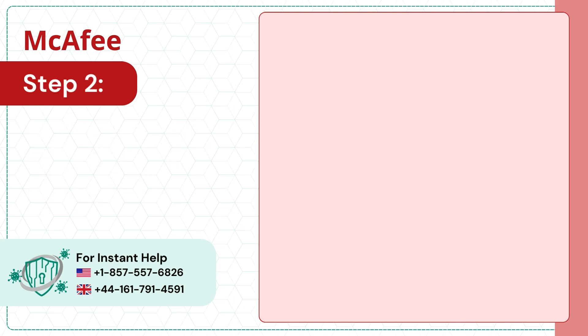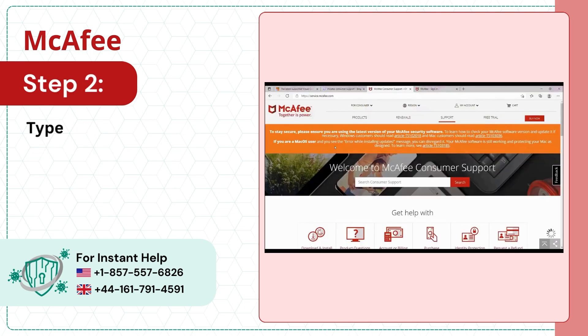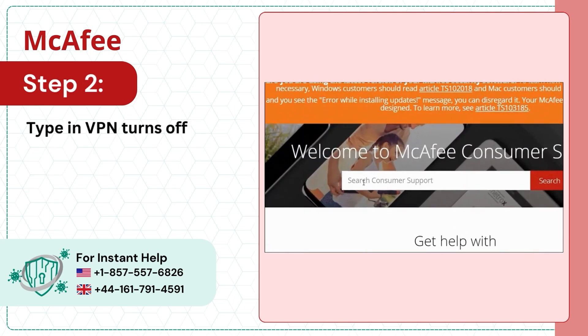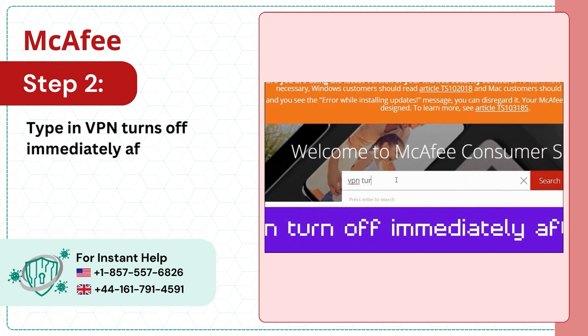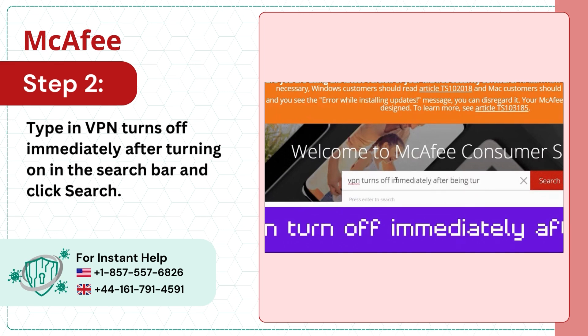Step 2. Type in VPN turns off immediately after turning on in the search bar and click search.